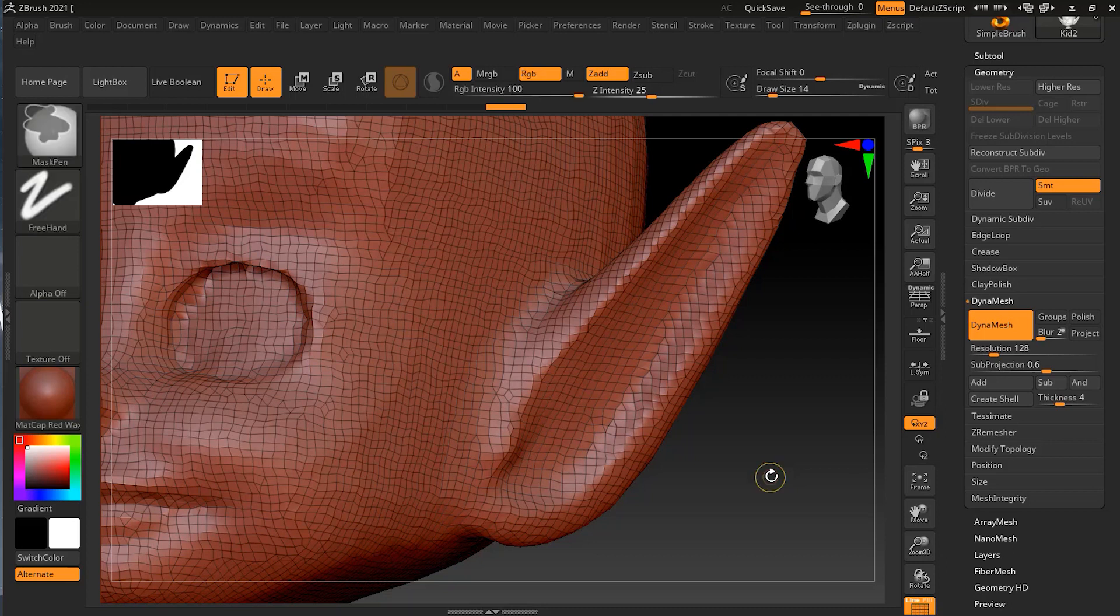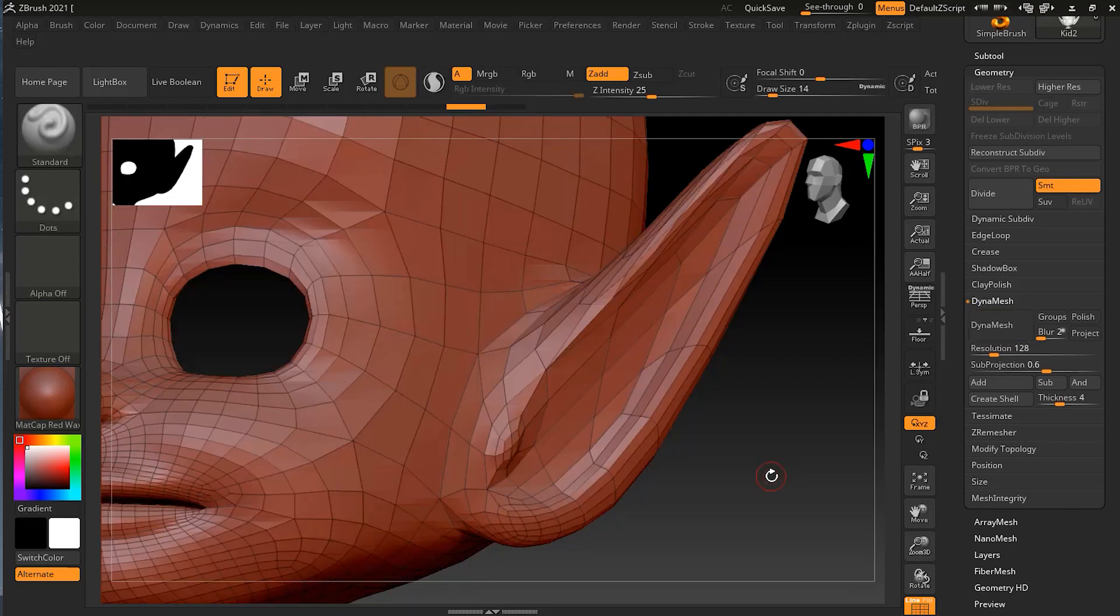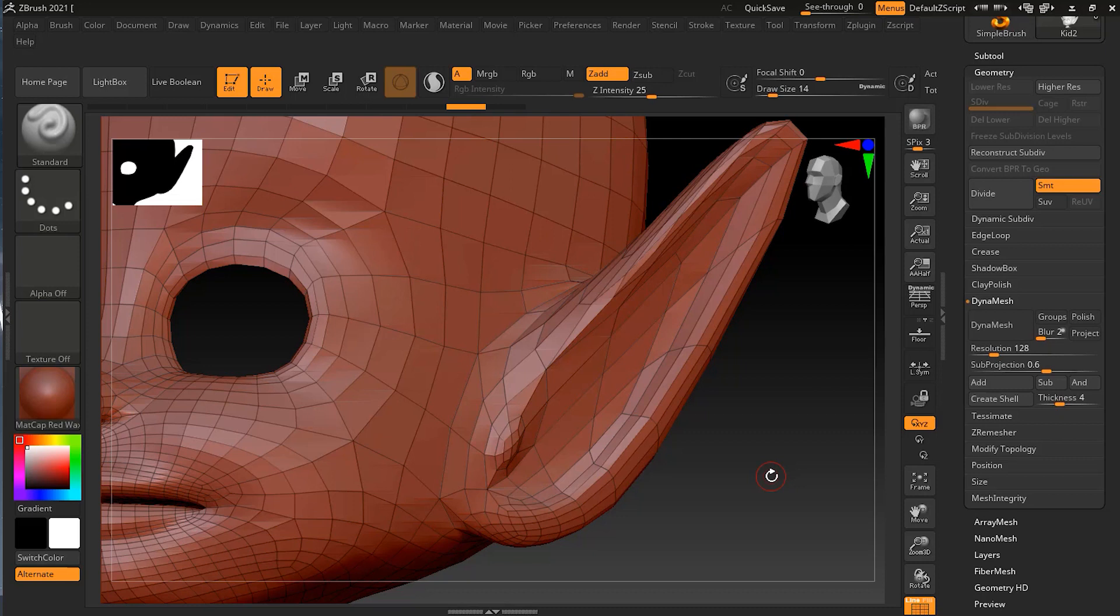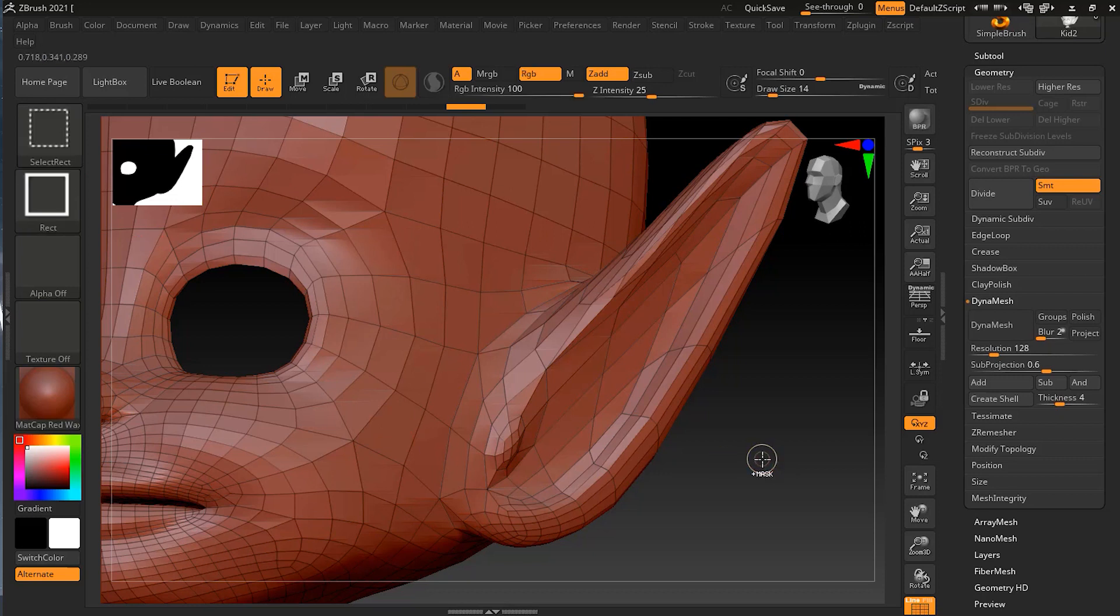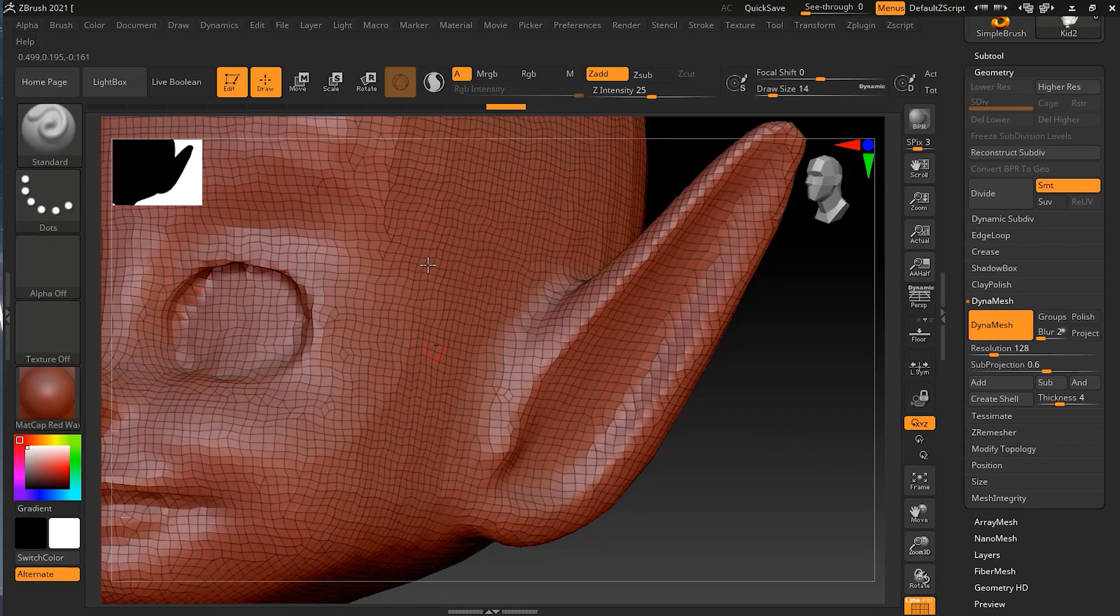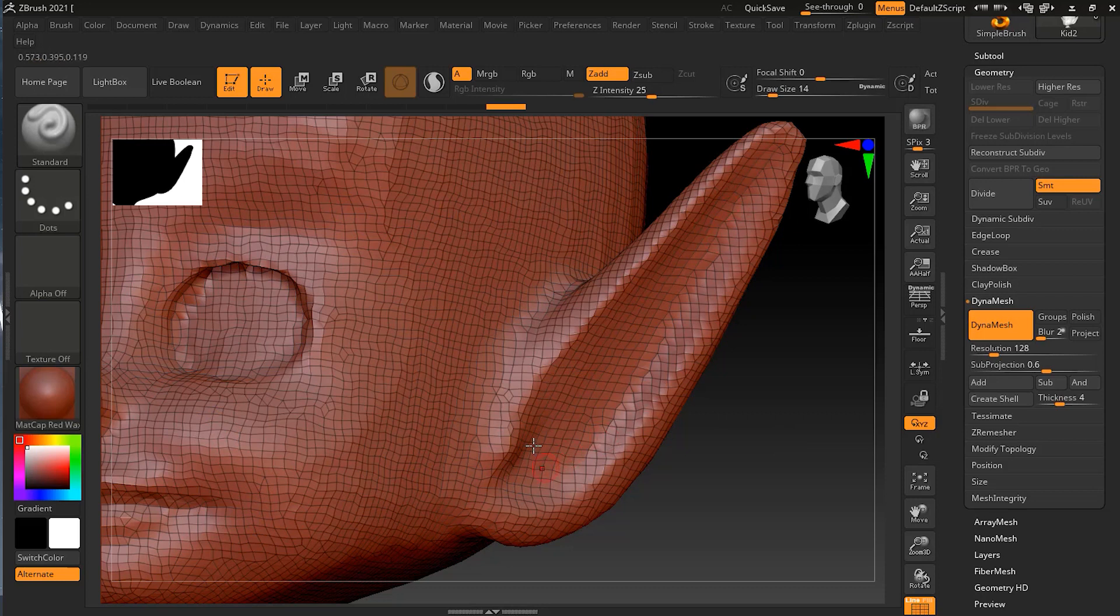If I press Control Z, you can see this is how it was before. It was like an animation type topology that we usually create for animation purposes. Let me redo what we did before. Now you can see you have tiny squares, and each polygon is divided into tiny square parts. This is what you get after you apply Dynamesh. This is what it looks like after Dynamesh.